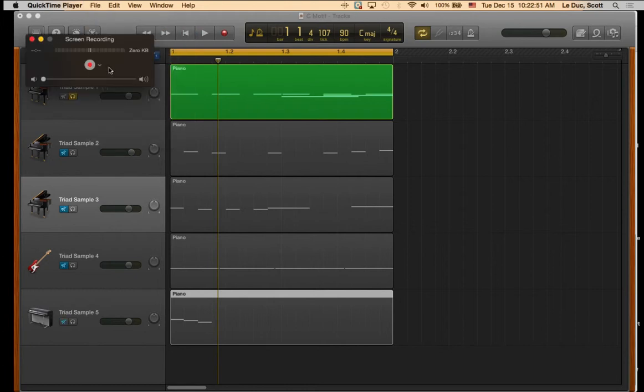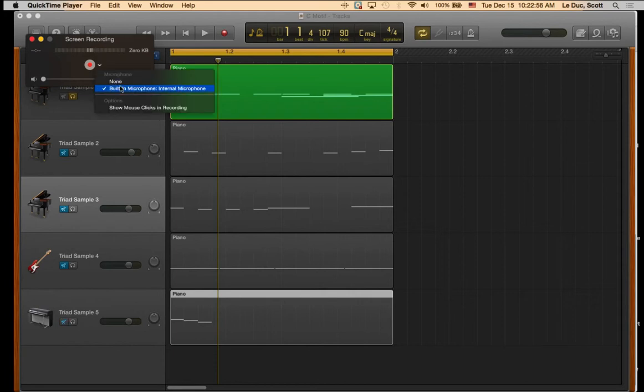And what happens is if I see these bars lighting up right here, that means that the microphone's working. If I don't see that, I want to make sure that built-in microphone is turned on.